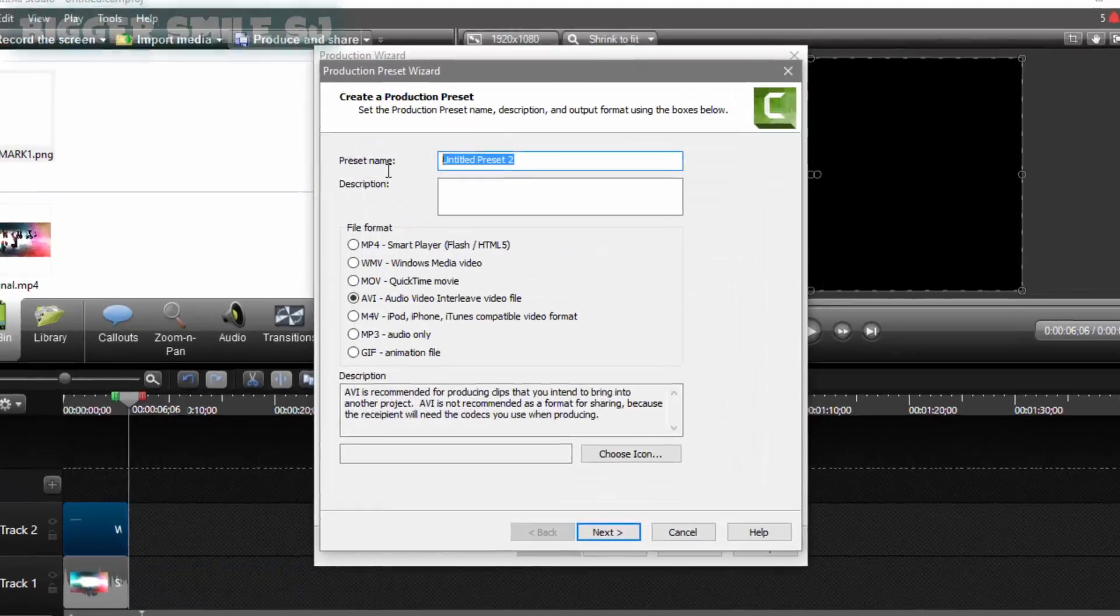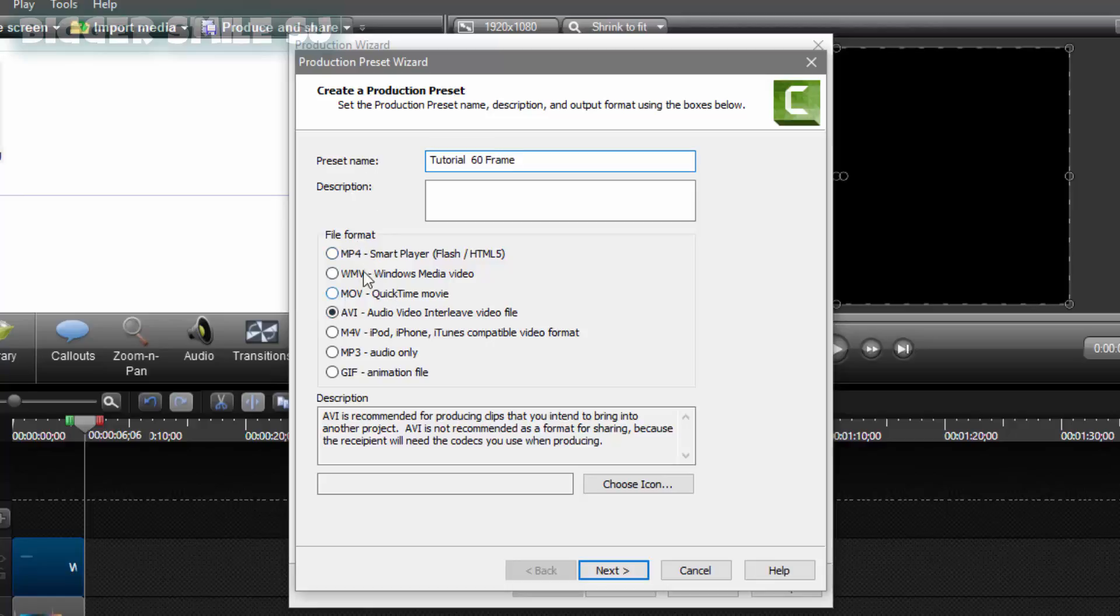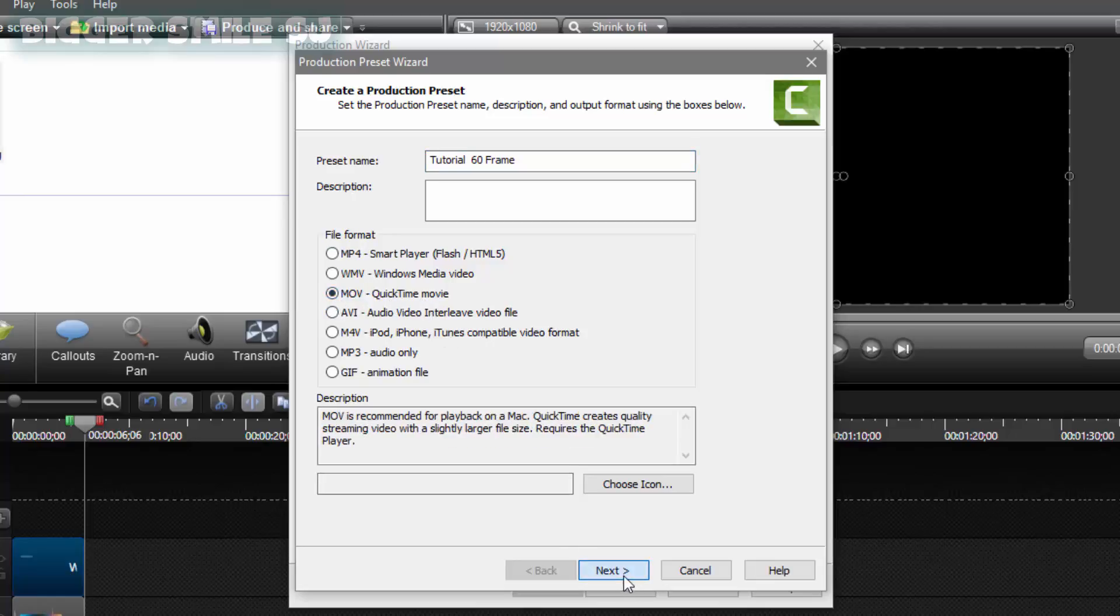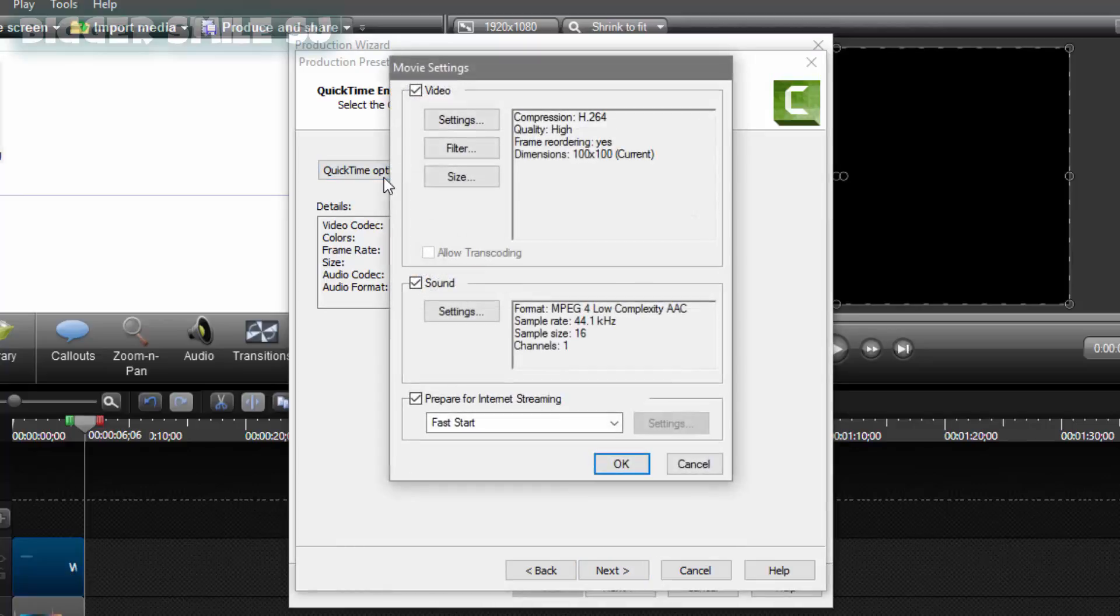Name your preset. I am gonna name it tutorial 60fps. Okay. Now in file format you have to select MOV. quicktime movie. Quicktime movie. Then next. Quicktime option. Settings.